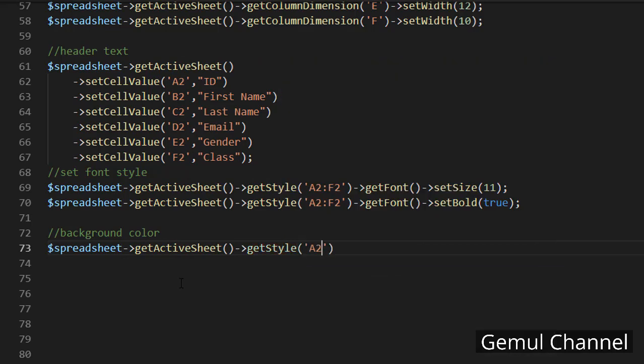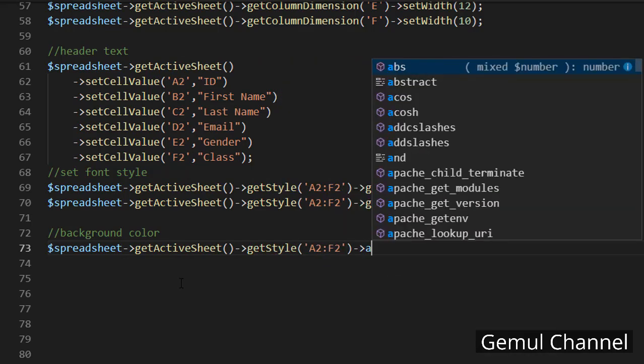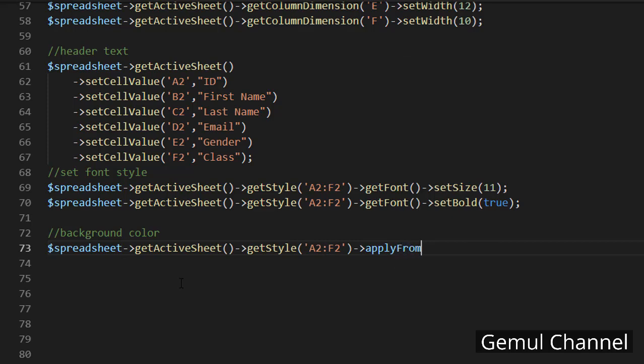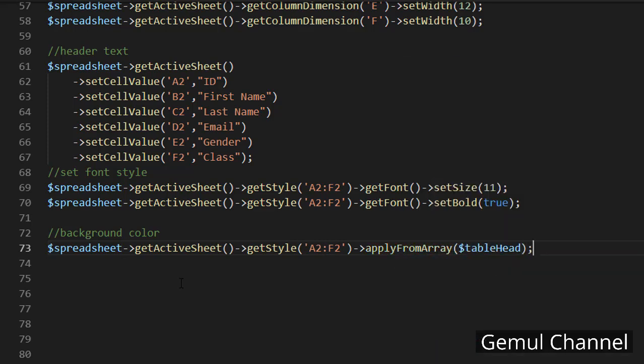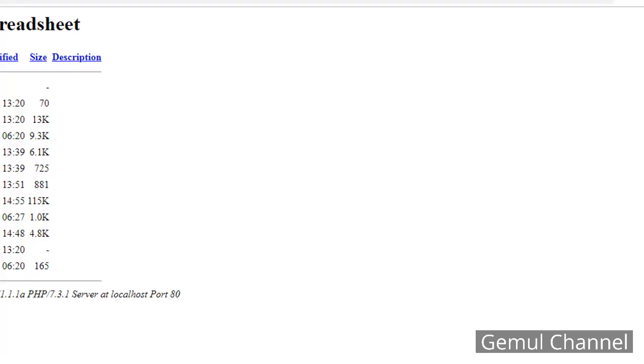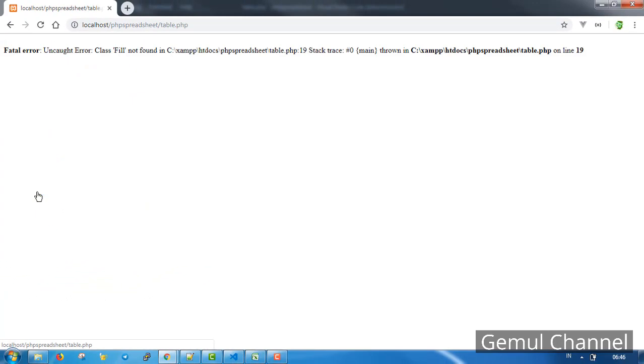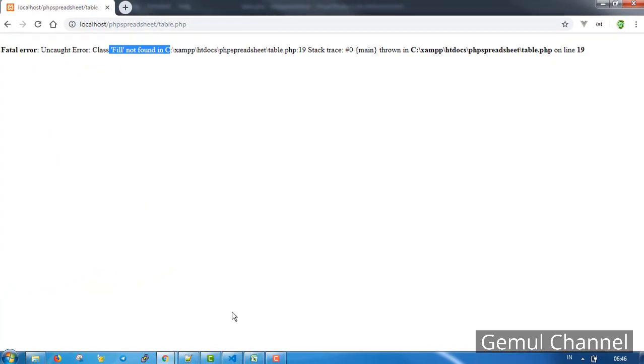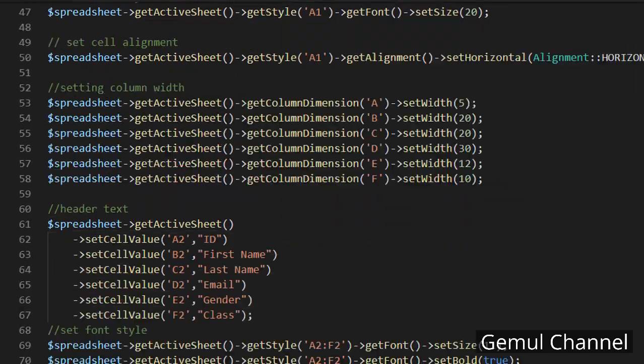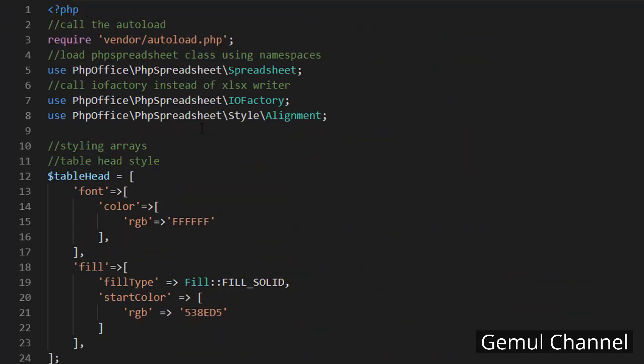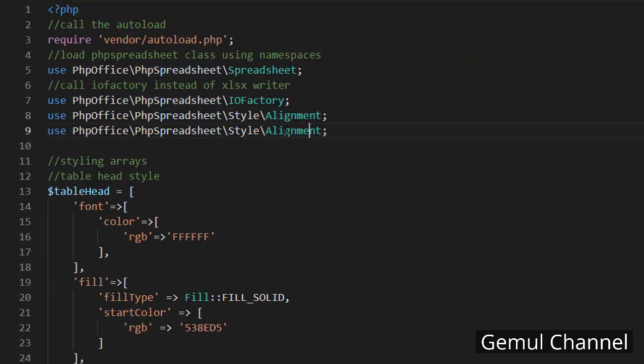And finally use this array to style ourselves using apply from array method. Whoops, I used the fill class but I forgot to call it in the script. Let's fix it.